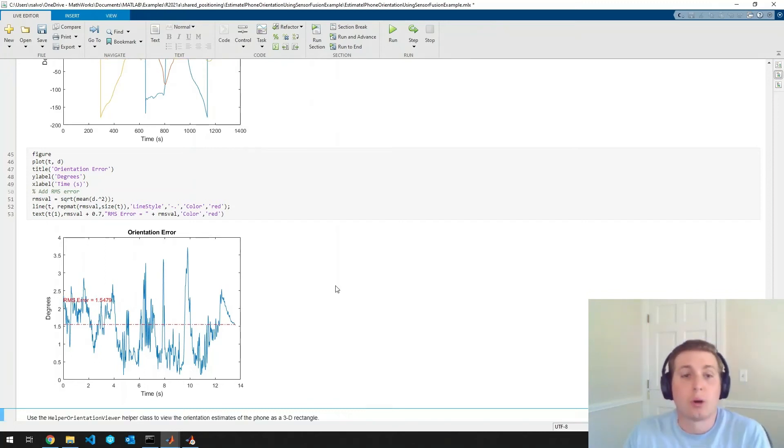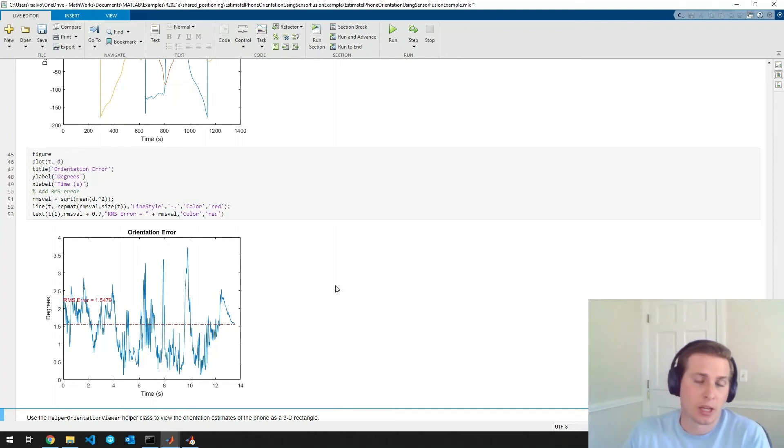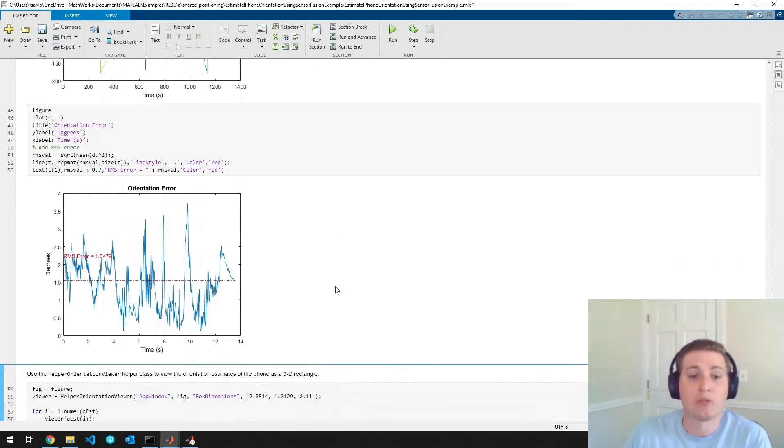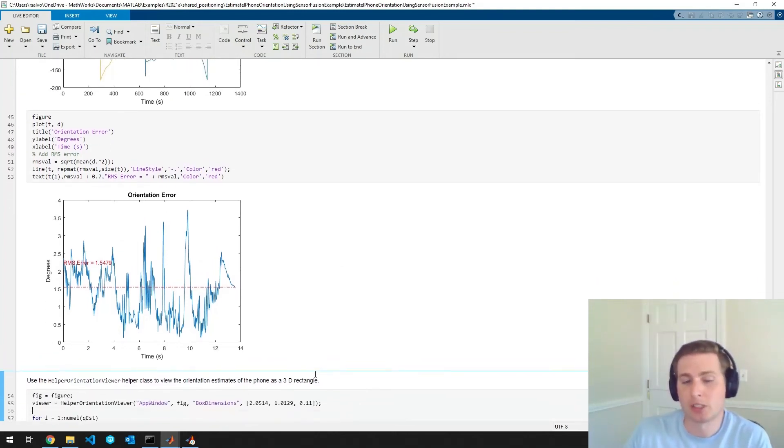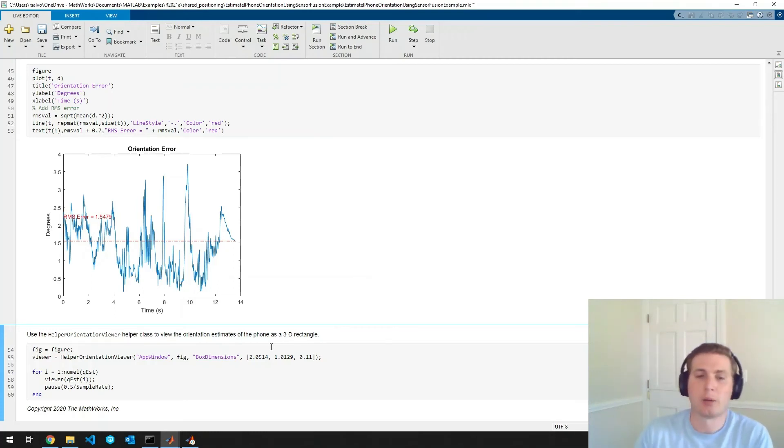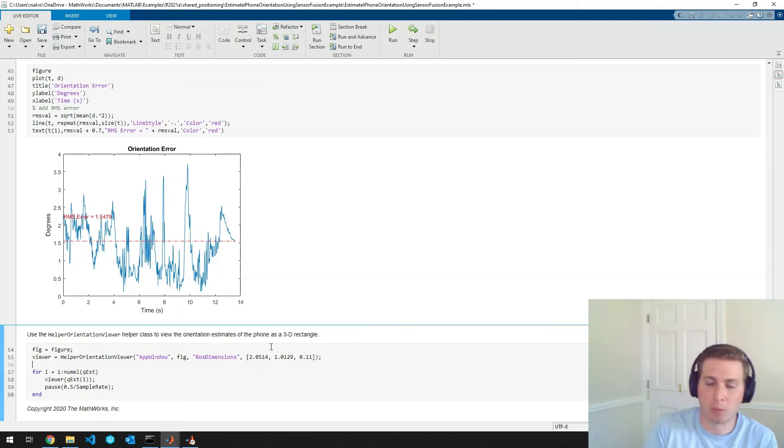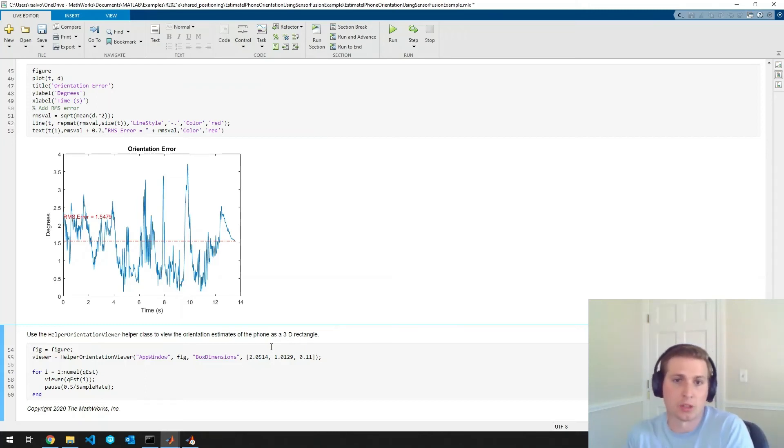So now that we've looked at all those numeric representations, let's take a look at a more visual representation of our orientation estimate. So we'll use this viewer object to just take our orientation estimate numbers and convert them to a 3D object.